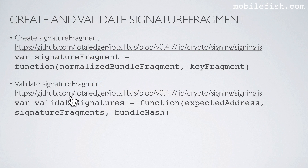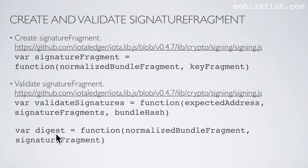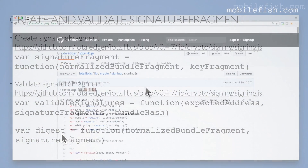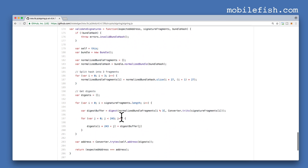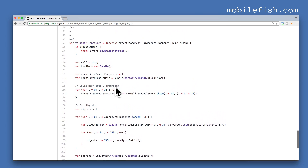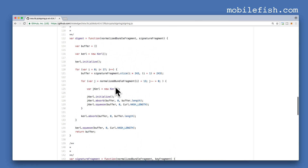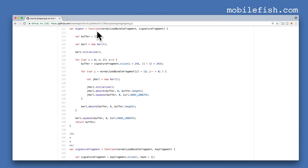To validate a signature fragment, go to this link and search for the function validate signatures. It is also interesting to see the digest function. This is the validate signatures function, and here is the calculation: 13 plus the decimal value.